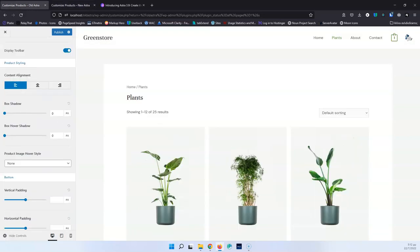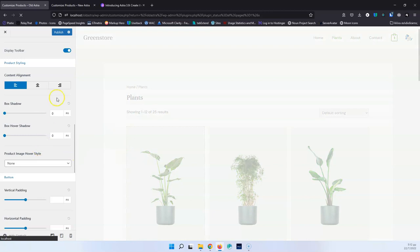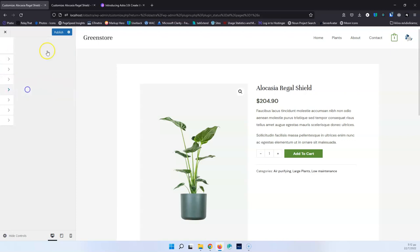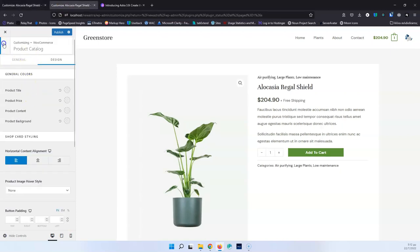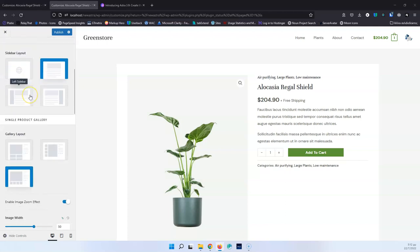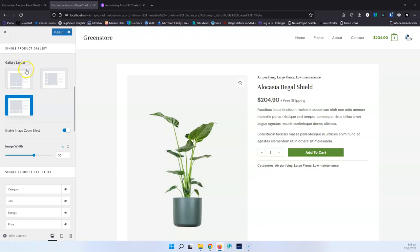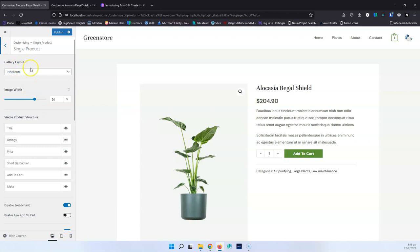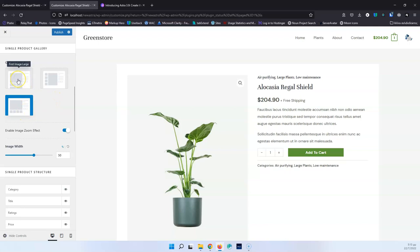Let's go into Single Product Pro and open that on both sites. In the Pro version, we have Gallery Layout with three options, compared to the old version which only had horizontal and vertical. The new third option is the first image large with the remaining images displayed as a grid below it.